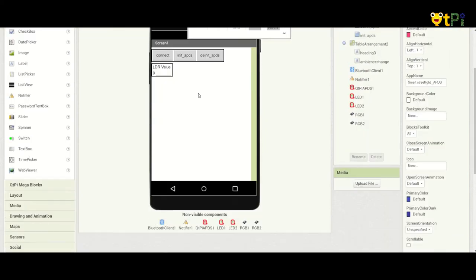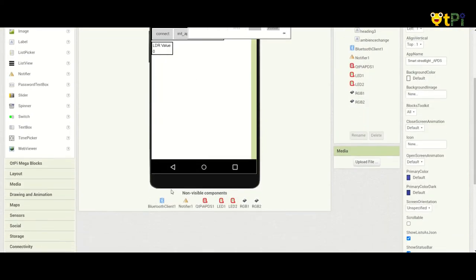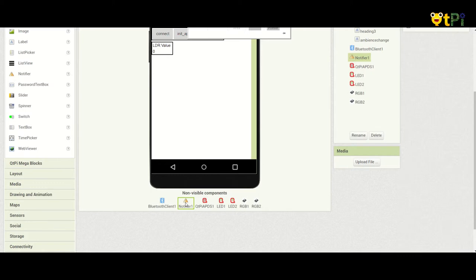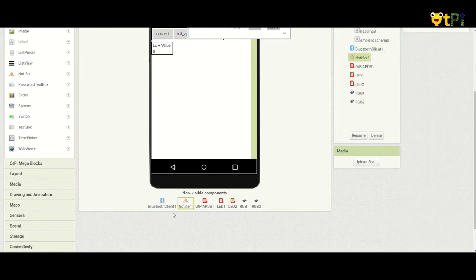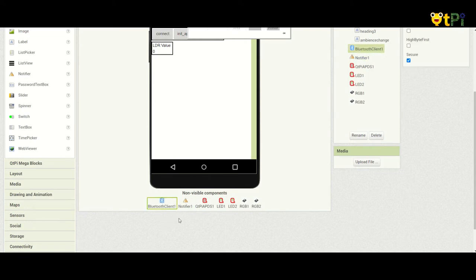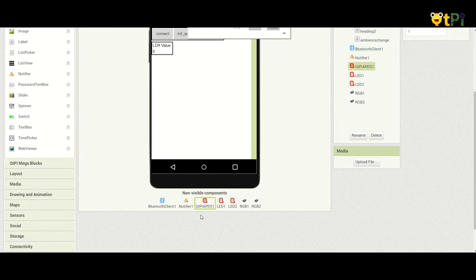So with this we have the Bluetooth client and the notifier. Both of these are in the very first step, that is while connecting our app to our motherboard we need these two components. Then we have the APDS sensor.